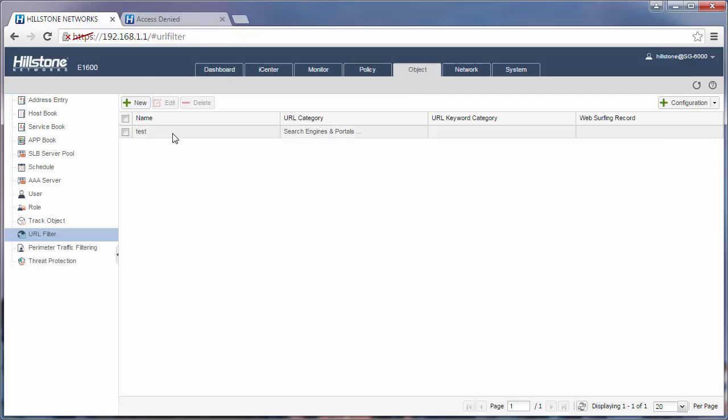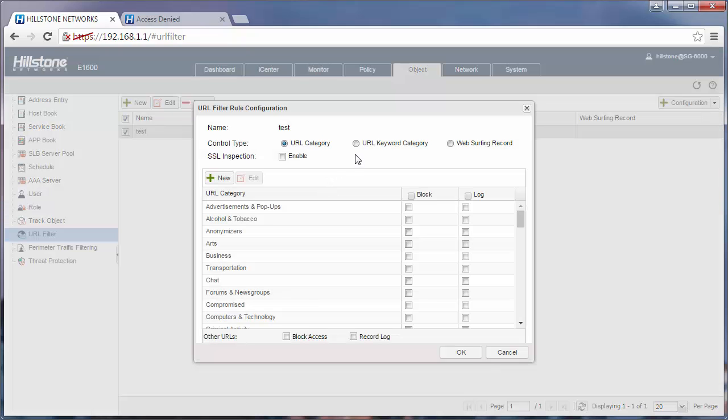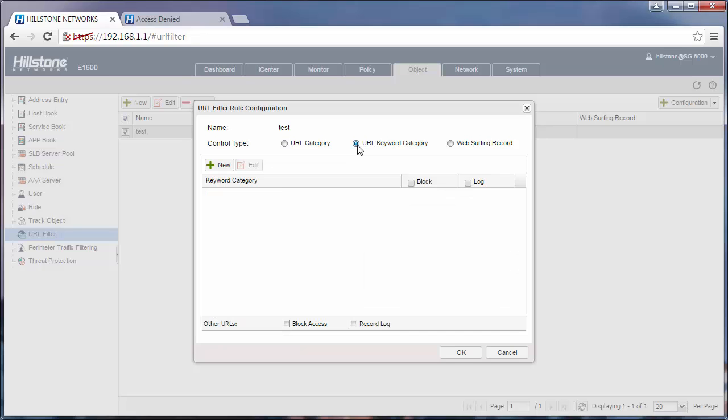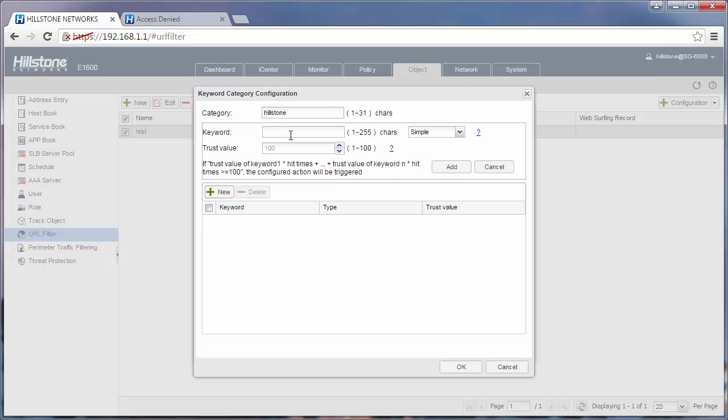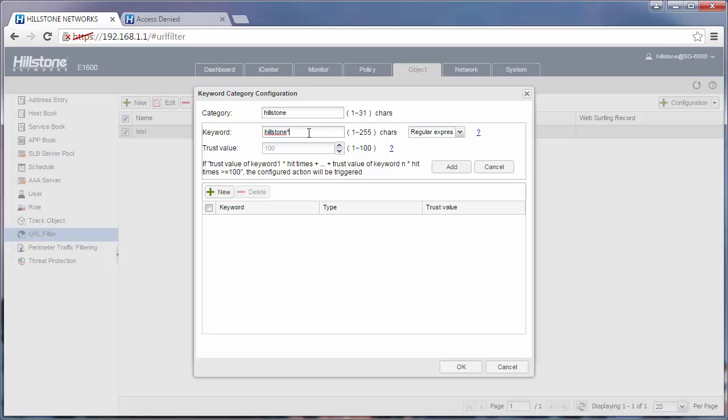Now let's take a look at another control tab: URL keyword category. The keyword category uses matching patterns to block URLs. For example, if you want to block all URLs containing the string Hearthstone, you will need a new category. The keyword would be Hearthstone. The best practice is to use regular expression with the wildcard here, like Hearthstone star. That means all strings starting with Hearthstone would be blocked. Add it to the list and then click OK.